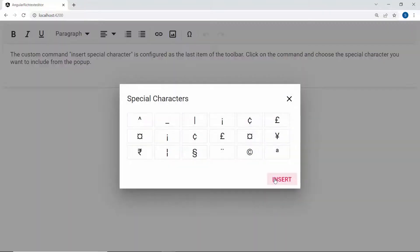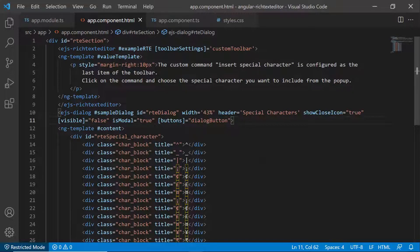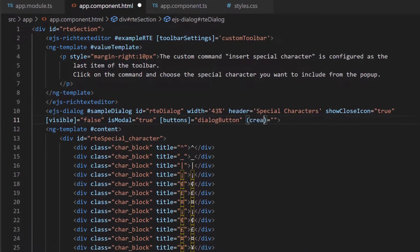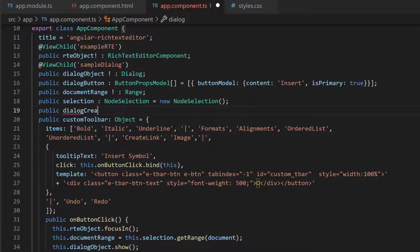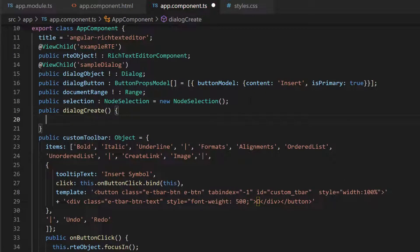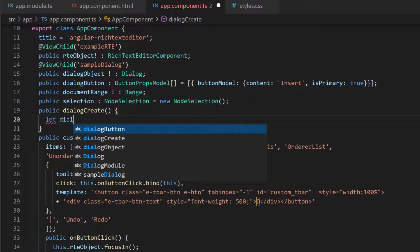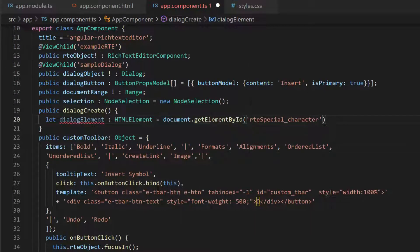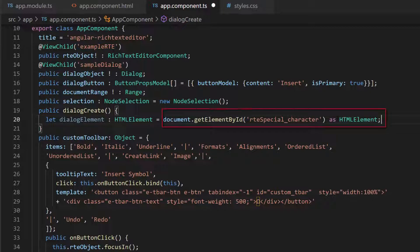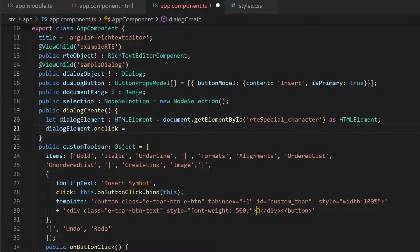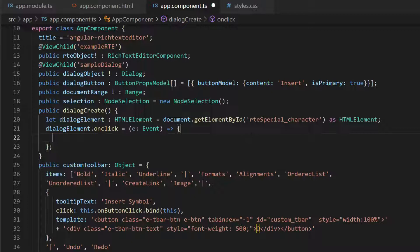You can see the dialog rendered with the Insert button. Notice that when I click a special character, it is not in a clickable state. To make the dialog content clickable, I add the created event for the dialog component with the appropriate event handler. Within this dialog create method, I need to get the HTML element of the dialog content, so I define a variable 'dialogElement' of type HTMLElement and get the element using getElementById and assign it to this variable.